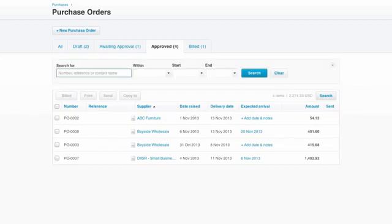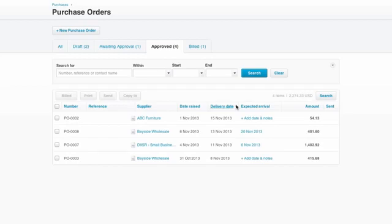For a quick glance at what you're expecting to arrive soon, try sorting the columns by delivery date or expected arrival, so those ones are grouped together at the top of the list.